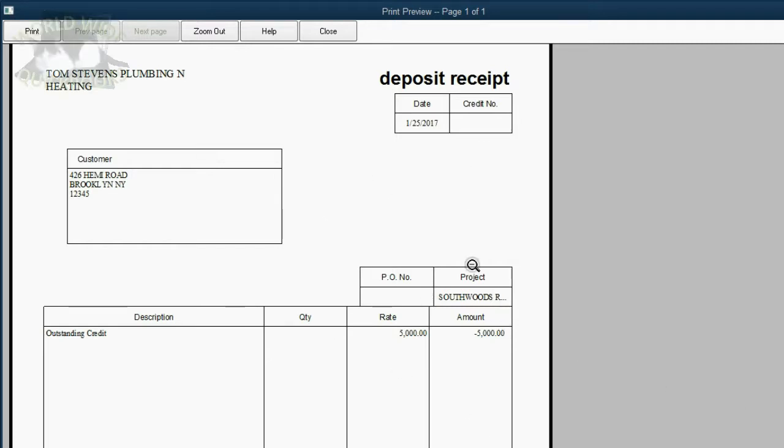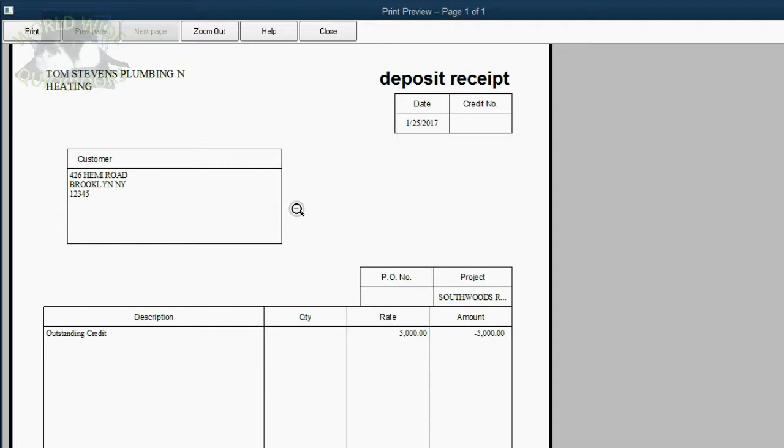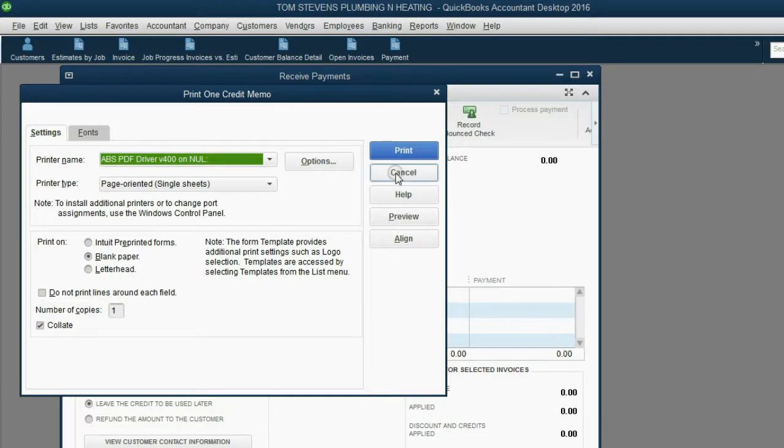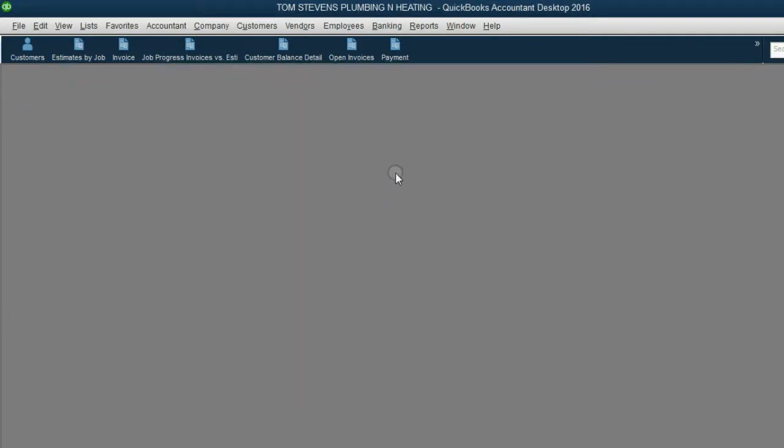To get out of this view of seeing the deposit receipt and go back to QuickBooks, look at the top left corner of your keyboard and hit the Escape key. Then you can just click Cancel for regular printing and the transaction has been recorded.